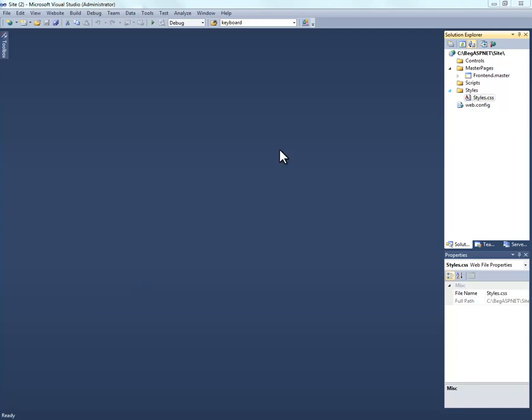Now we're going to demo creating two pages, one with inline code and one with code behind. What they're referring to is the actual server code that's going to process prior to the page being delivered to the web browser. So first we'll give an example of a code behind page and then an example of inline code.